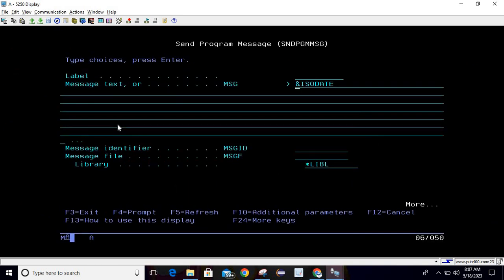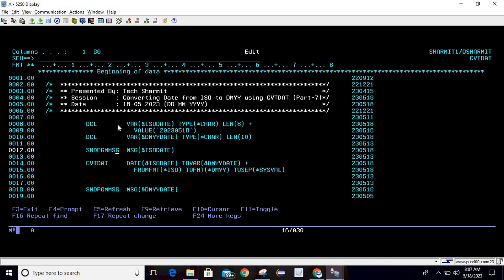After that we are printing the normal value. I am printing the ISO date which is the actual value that we have stored. Then we are using CVTDAT command to convert the date from ISO format to DMYY format. Write CVTDAT then press F4.